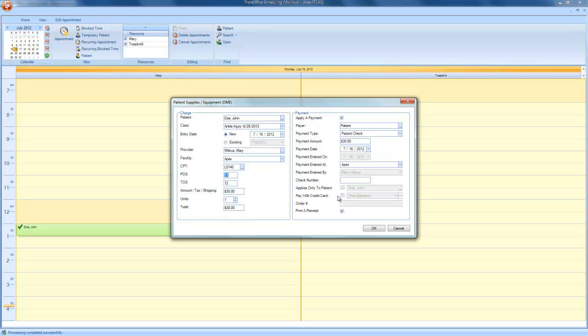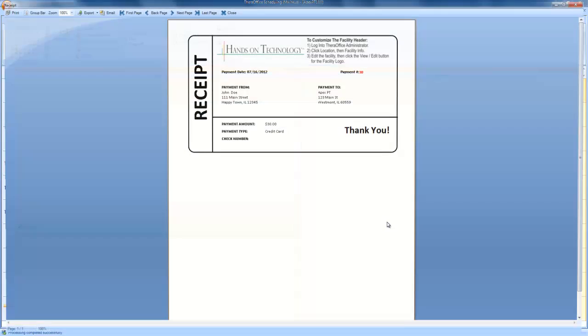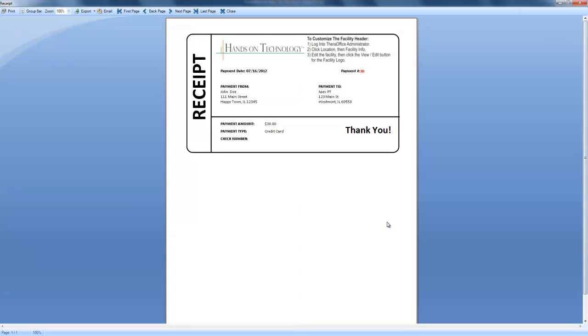Again, we can use that credit card that John has on file of the visa signature. And we can also even print another receipt. The credit card transaction is now processing. And here's the additional receipt you can now print for the patient.